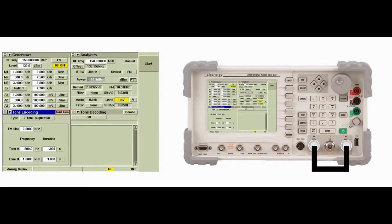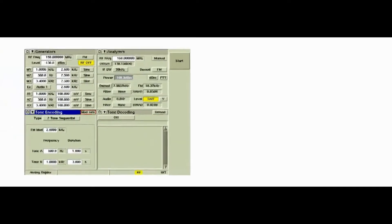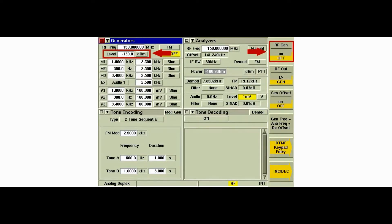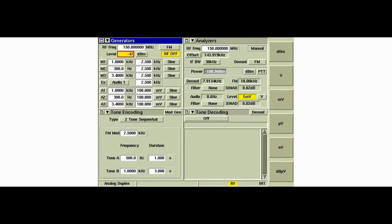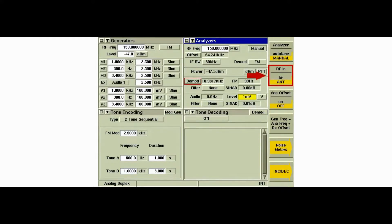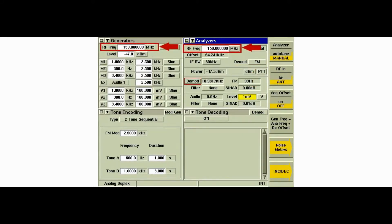To demonstrate Modulation Generator encoding, we'll connect the GEN connector to the antenna connector. This will allow us to generate a tone encoded signal using the tone encoding tile and receive it to decode using the tone decoding tile. The GEN connector is selected as the generator output. We'll set the RF level to minus 47 dBm and turn the RF generator on using the RF GEN softkey. The antenna connector is selected as the receiver input, and the receiver is set to demodulate FM.